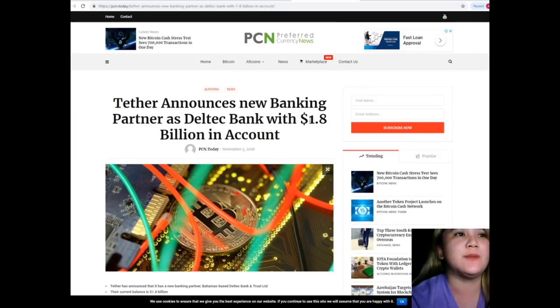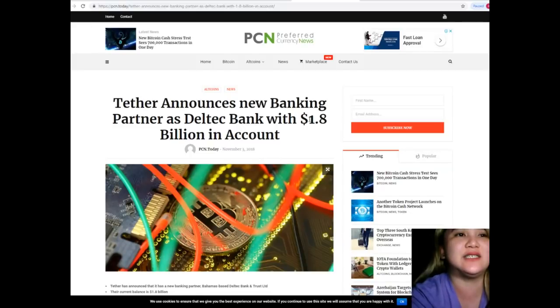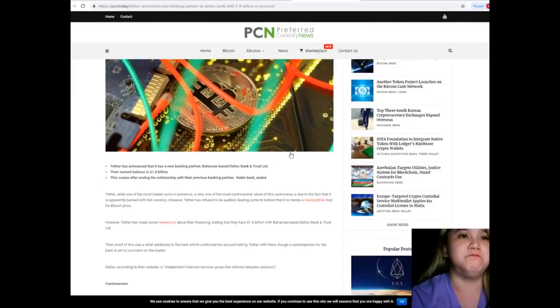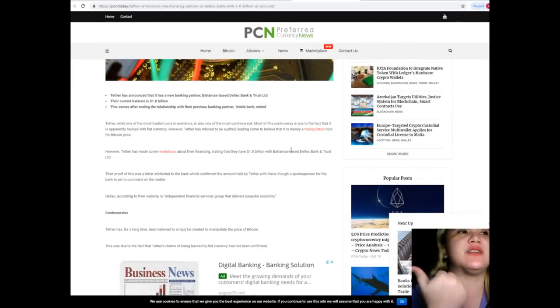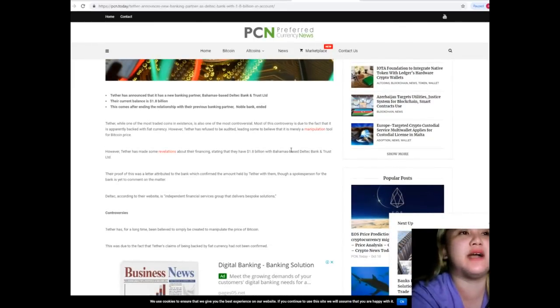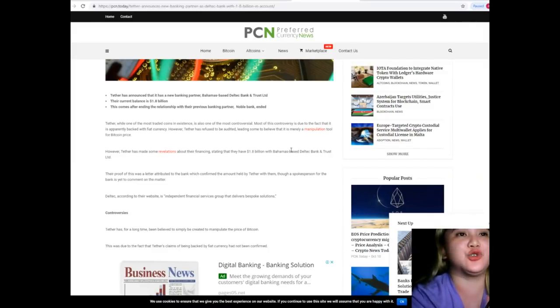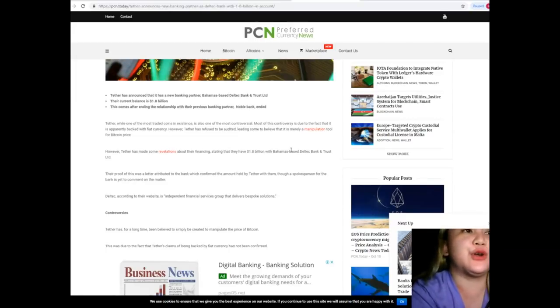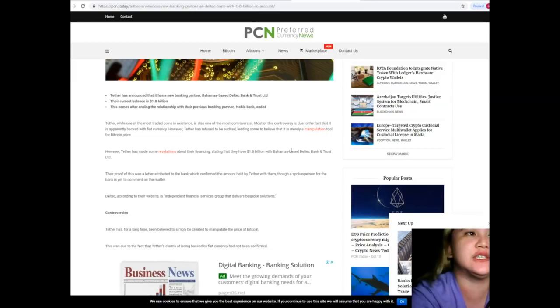So for today's news, Tether announces new banking partner as Deltek Bank and Trust Limited with 1.8 billion dollars in account. Tether has announced that it has a new banking partner, Bahamas based Deltek Bank and Trust Limited. Their current balance is 1.8 billion dollars.